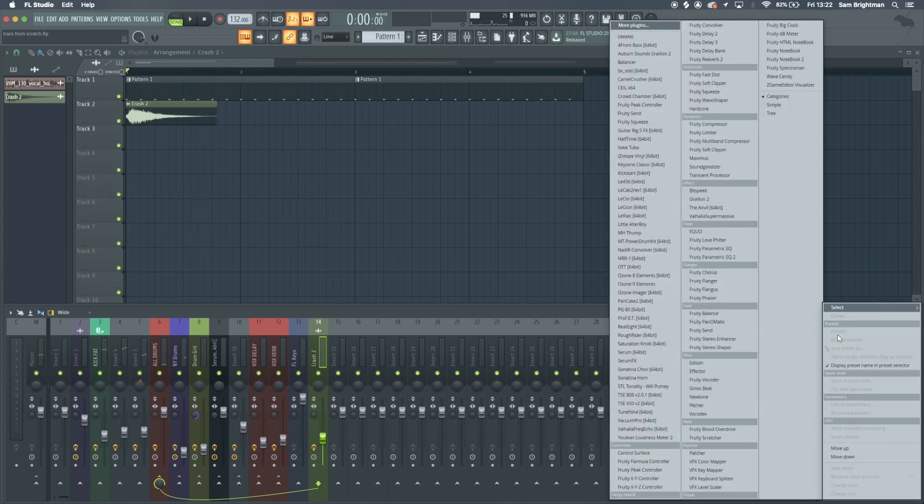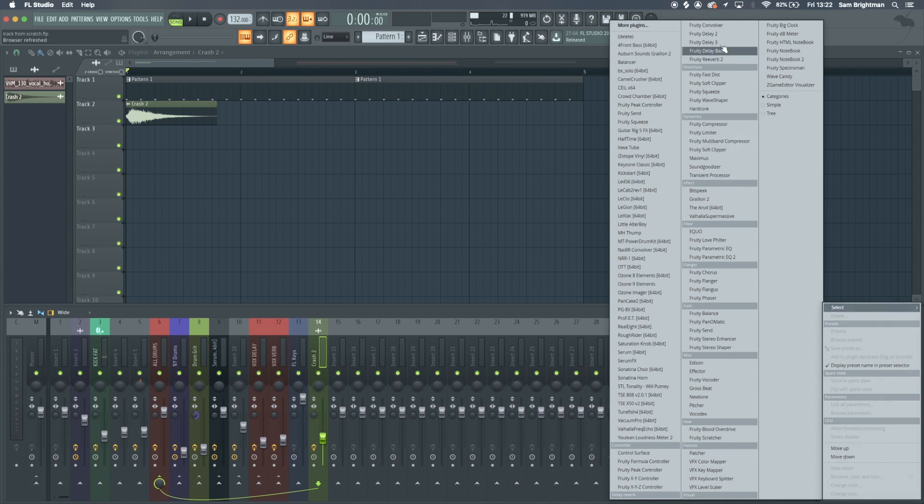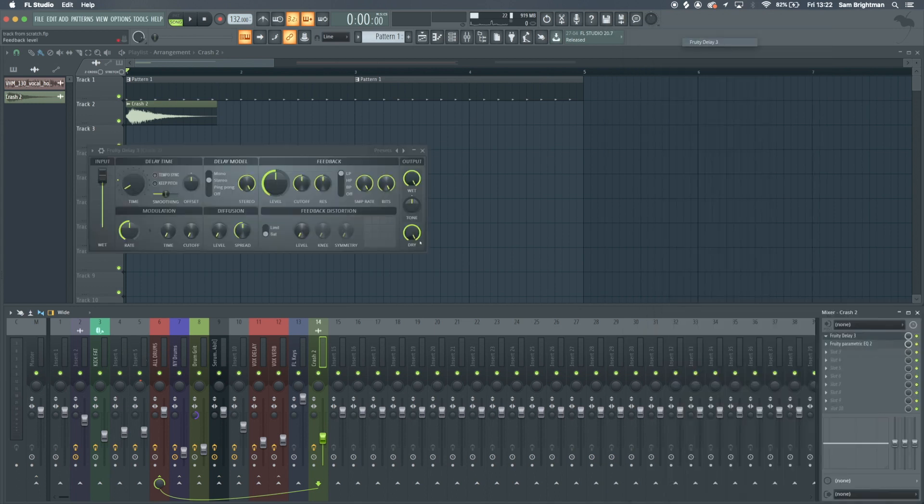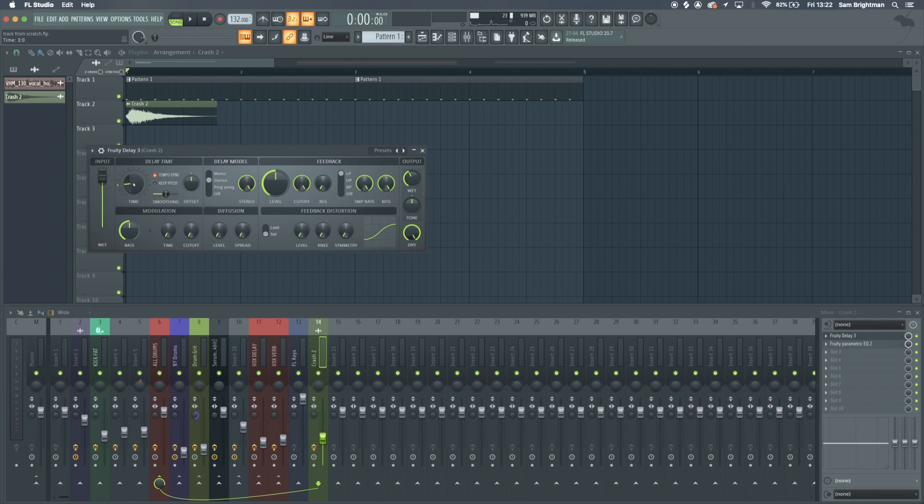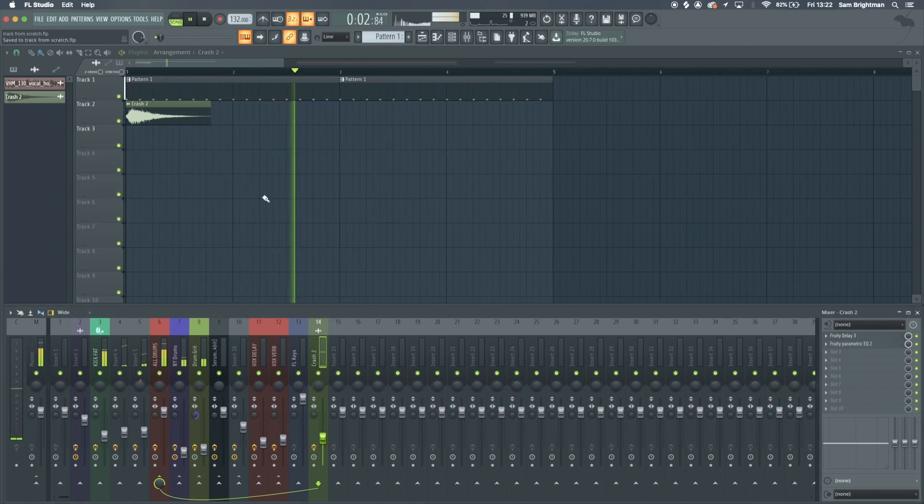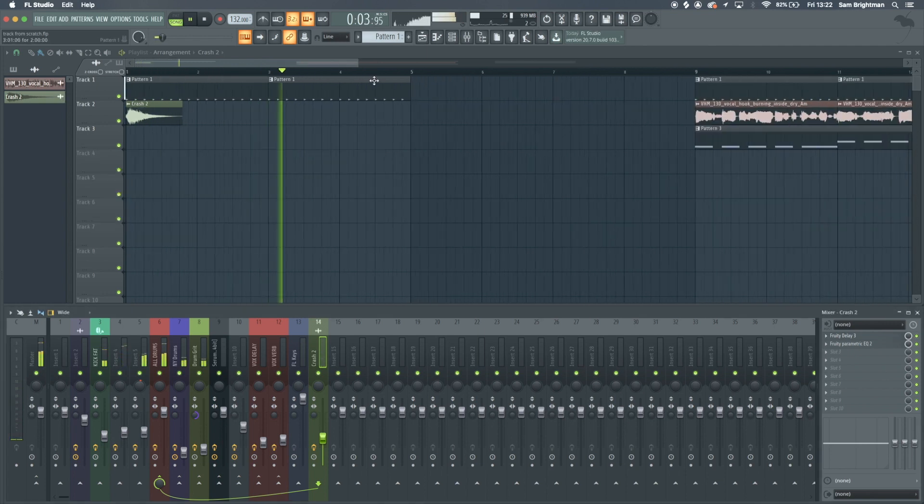What I like to do is add a bit of delay, turn it down to about there, and yeah that can sound cool.